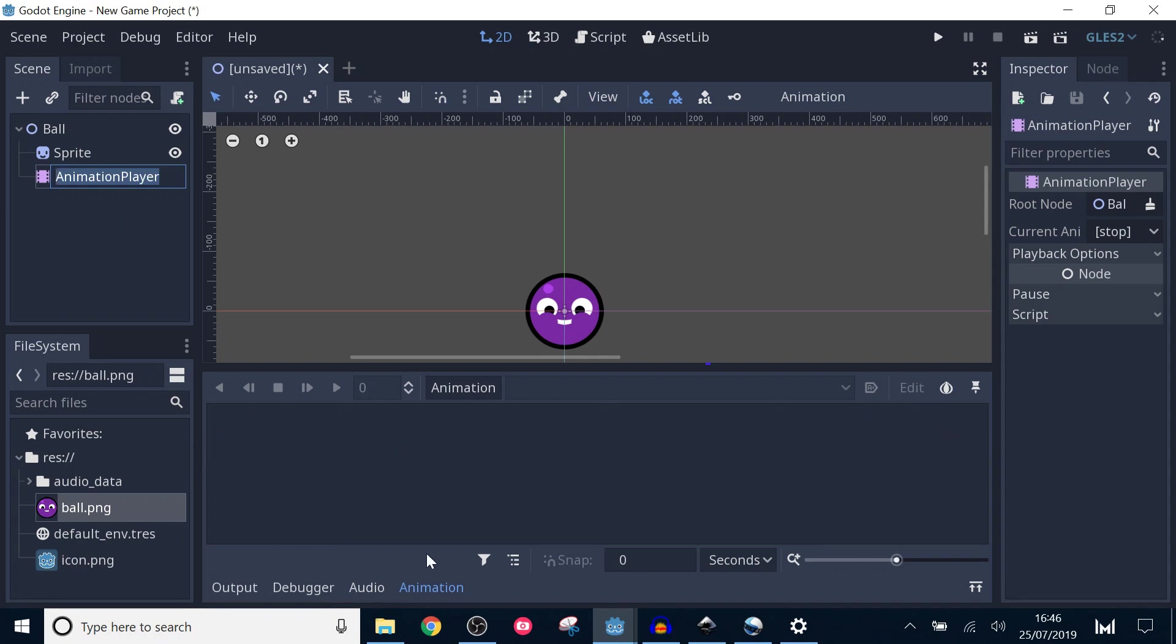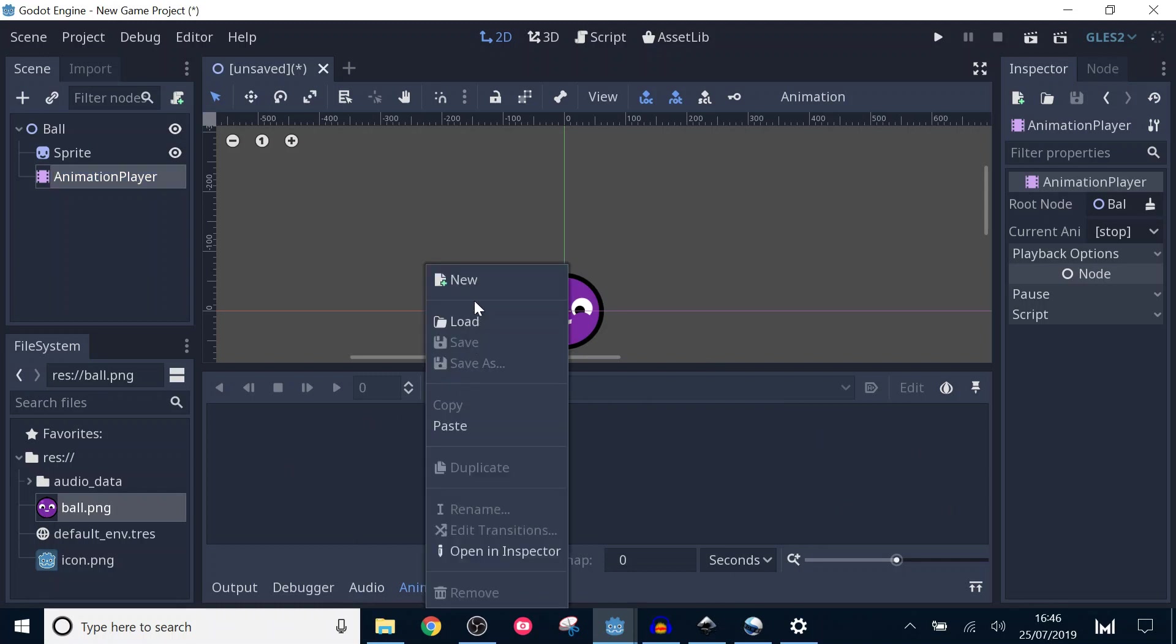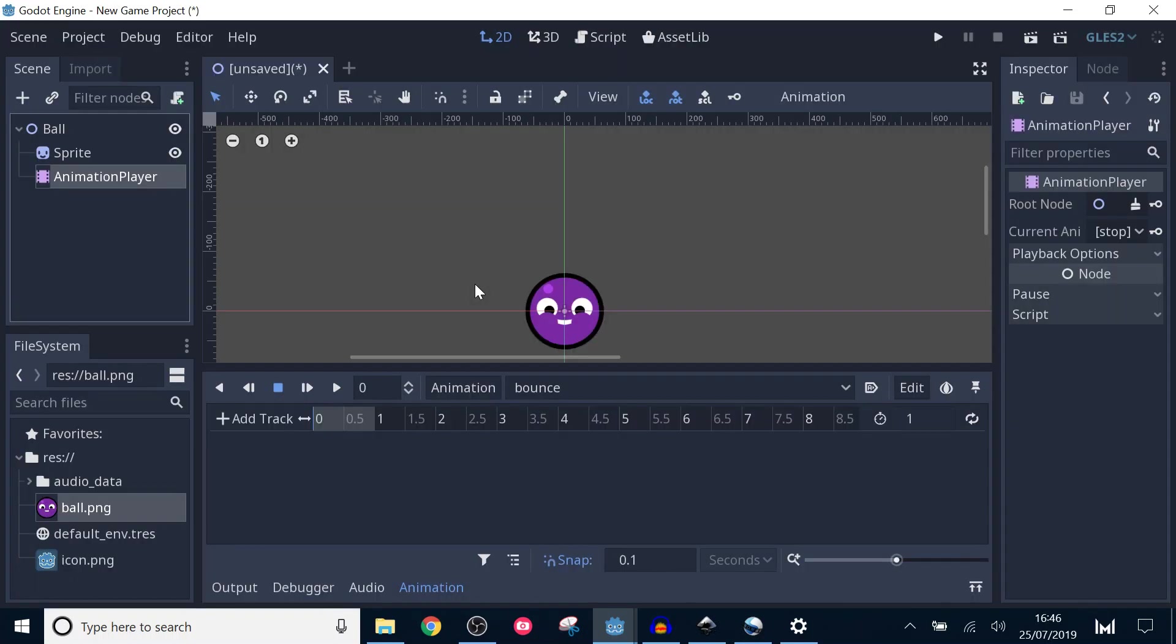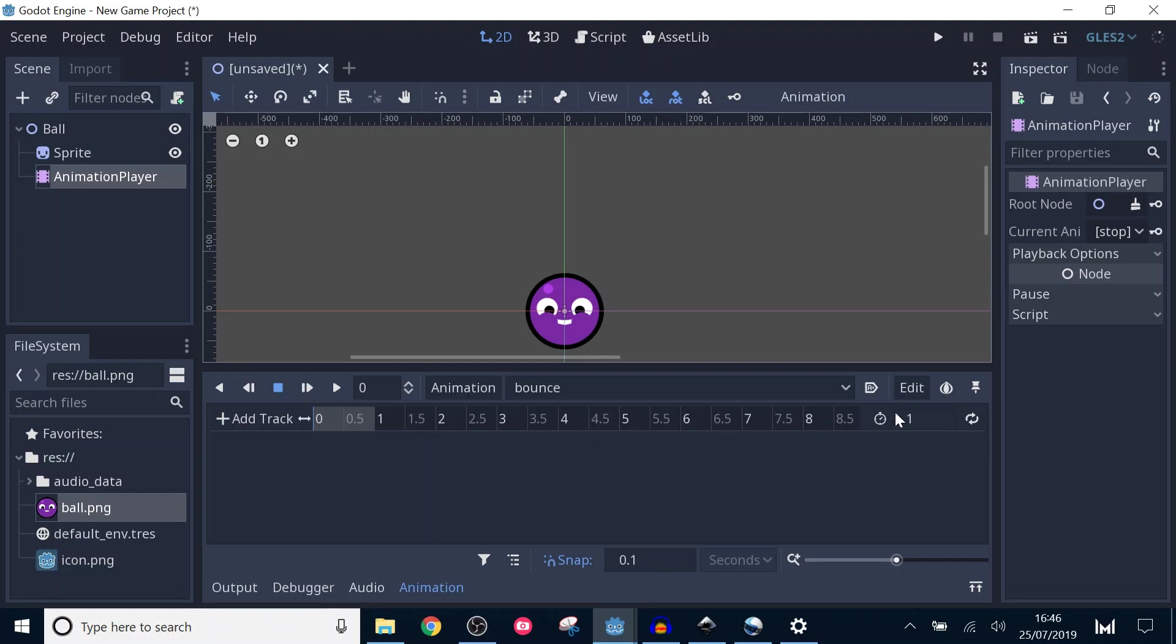Create a new animation by clicking the animation button and selecting new. I'm going to call this animation bounce. We can now see a timeline in the animation panel. First off, I'm going to set the animation length to 2 seconds by altering the value next to the clock on the right. The light grey area on the timeline is updated to show this.